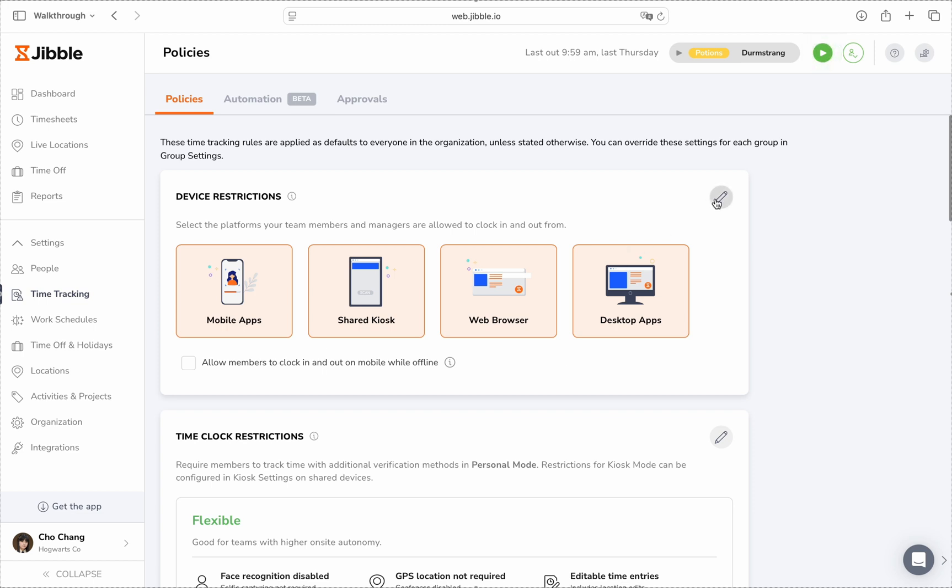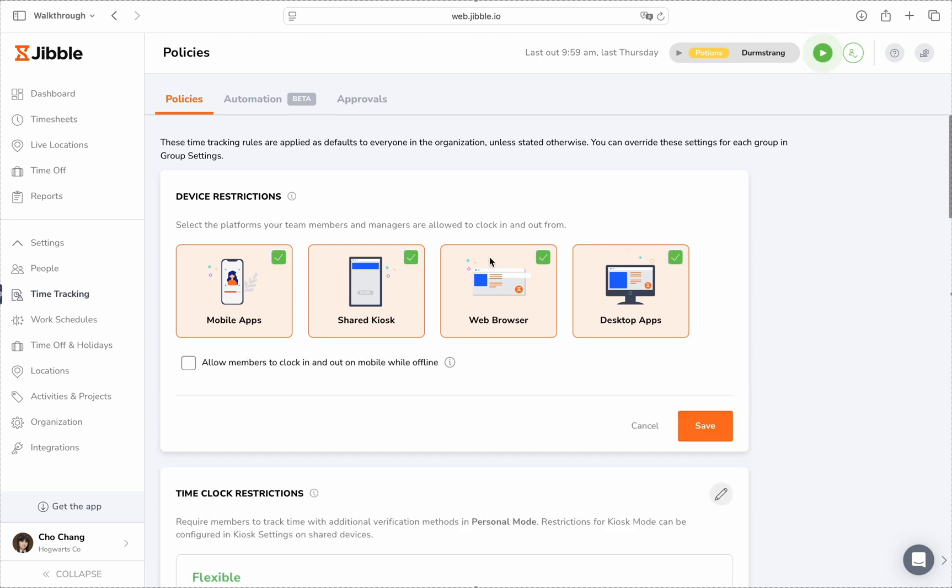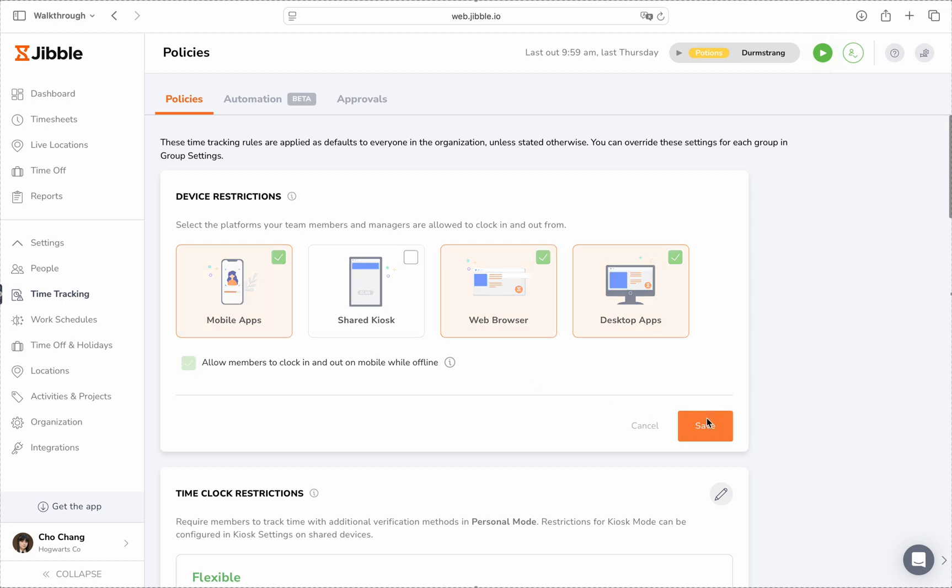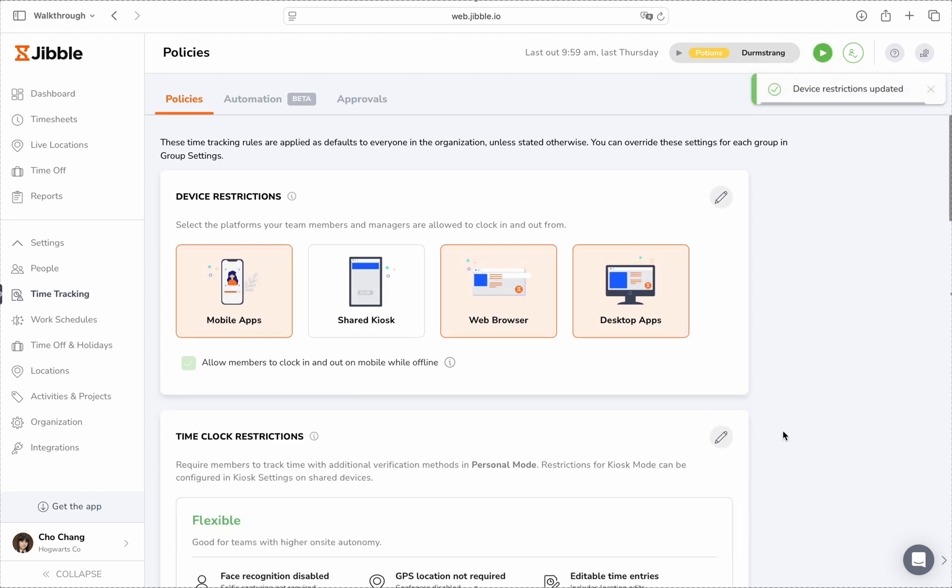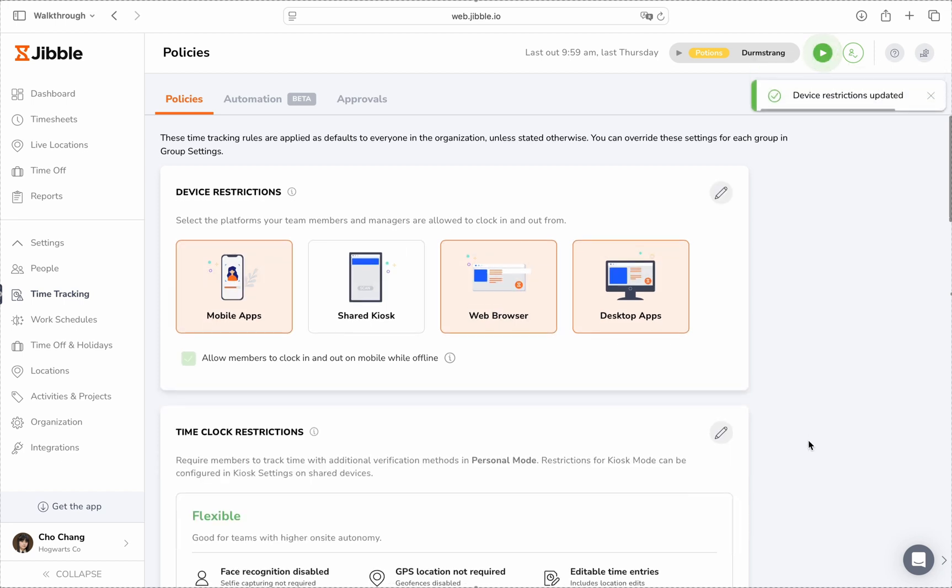Under Device Restrictions, choose which devices your team is allowed to use for tracking time. You can even enable Offline Tracking so that team members working in areas with poor connectivity or traveling between sites can still log their hours accurately.